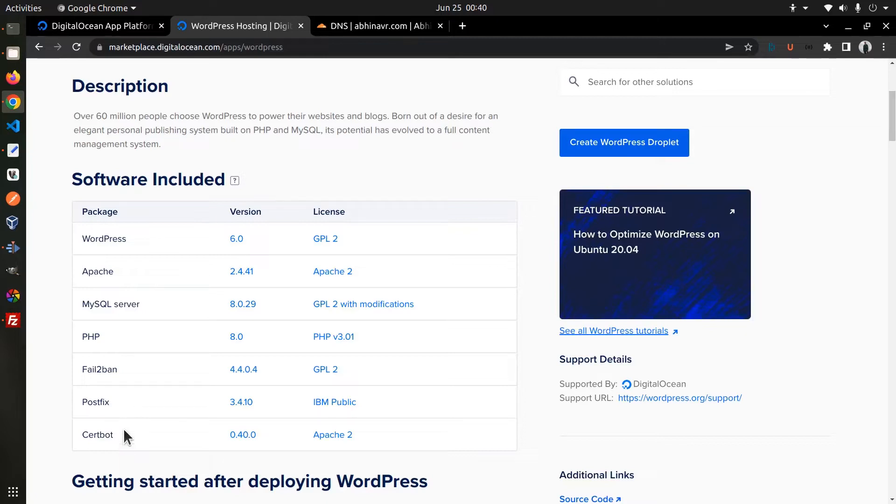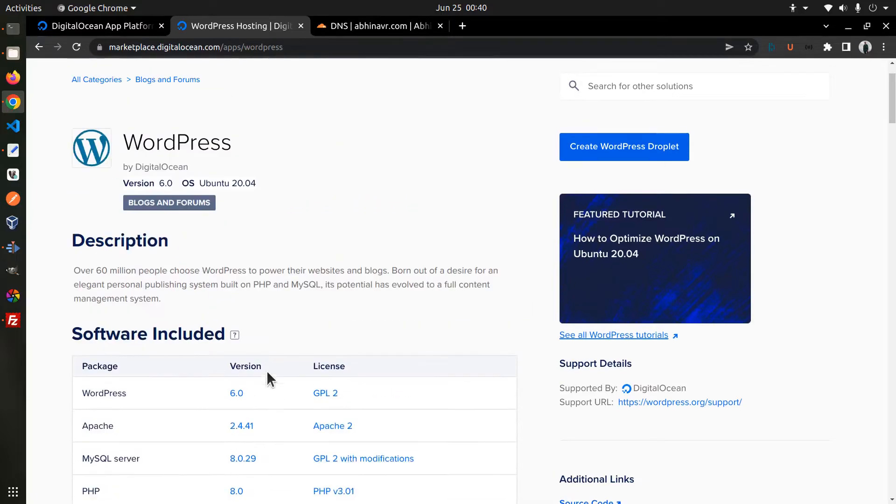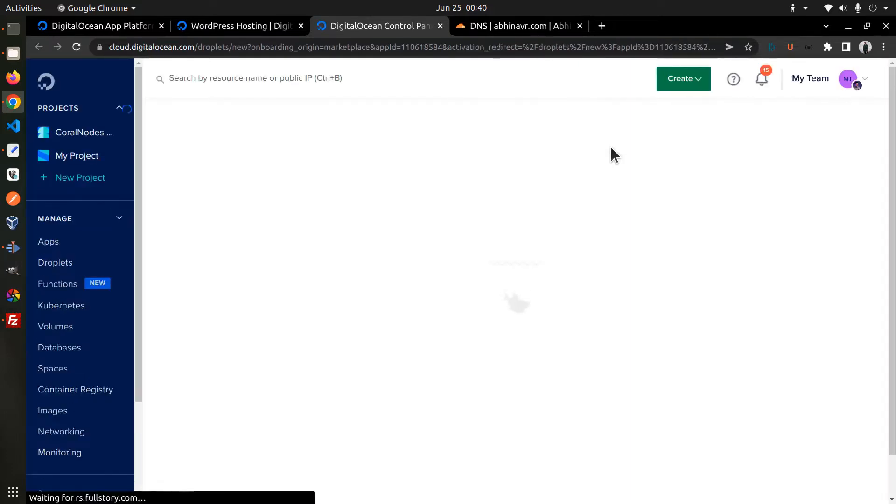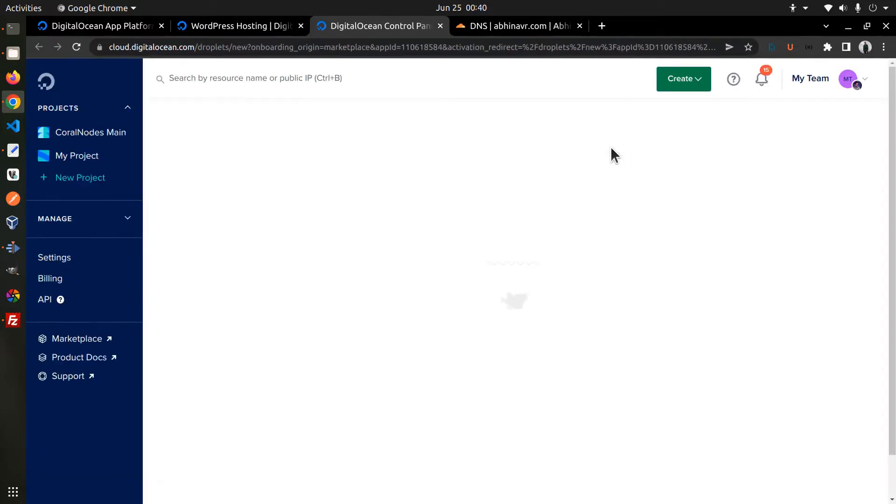Clicking on the Create WordPress Droplet creates a new droplet and installs all the software into that. Before deploying a new droplet, we can also customize it.